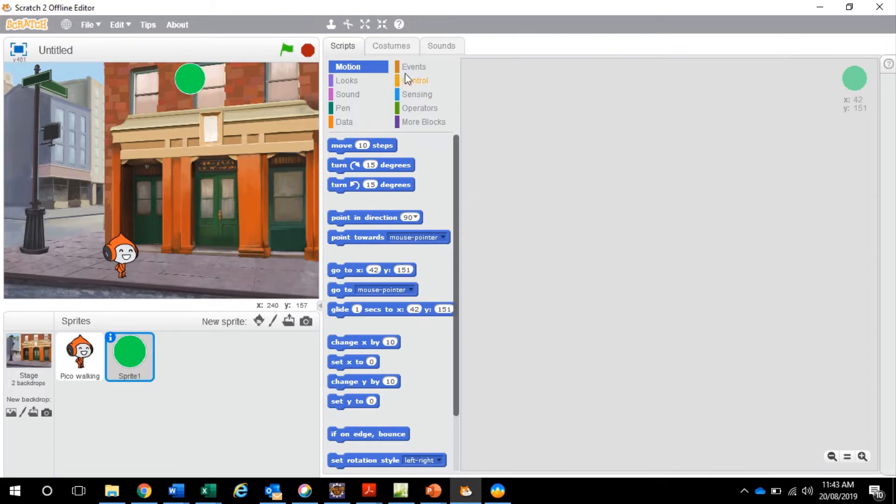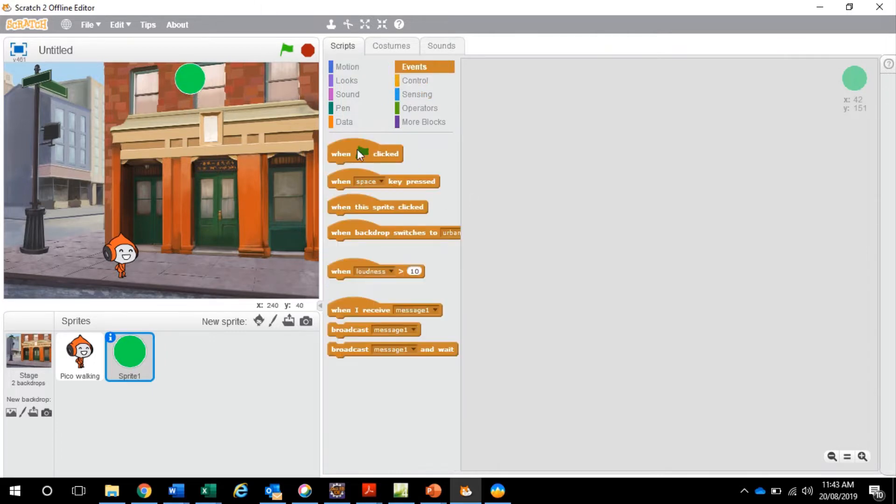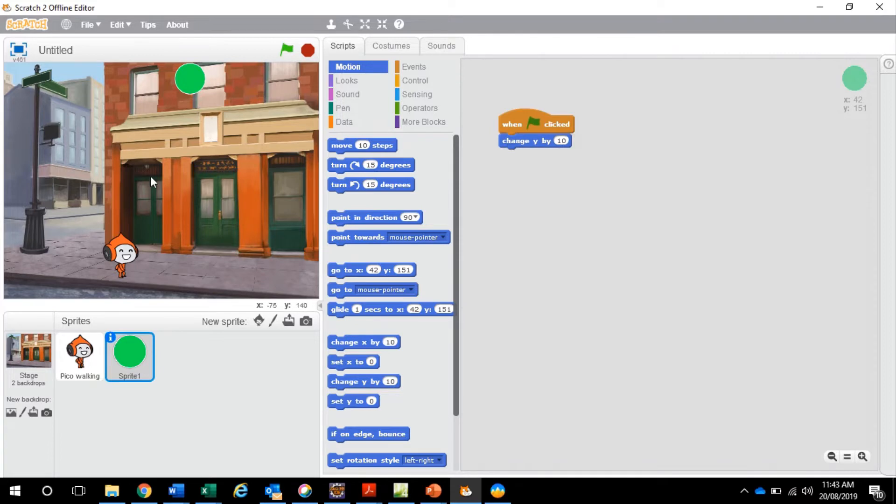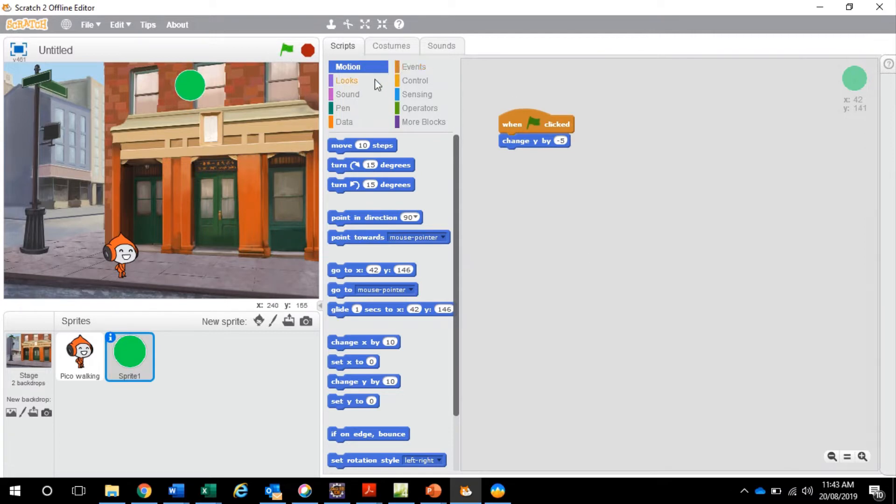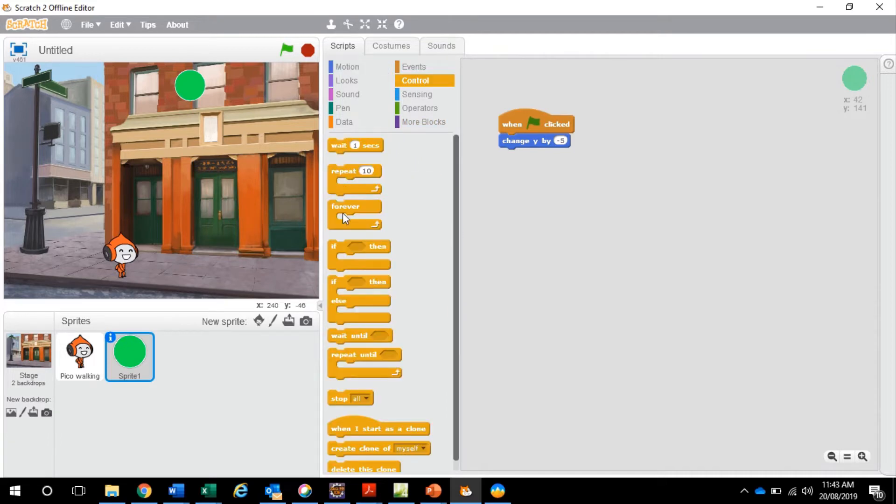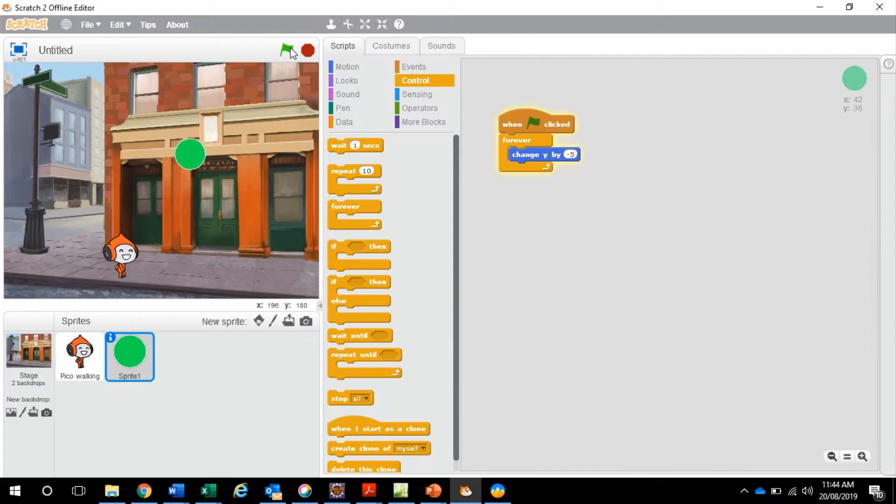Now basically when the game starts we want this ball to fall. Change in the y-direction. As we discussed before y is up and down. I want to change by negative 5. If I push play now it just goes down by negative 5. That's not exactly ideal. So what we're going to do next is put that in a forever loop. So it's forever falling. Controls, repeat forever and then we're going to push play. Yep nice and easy.